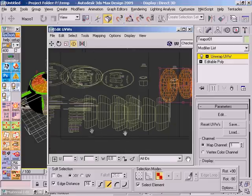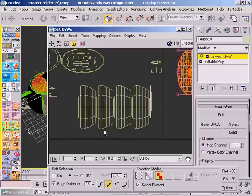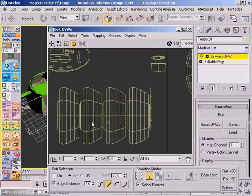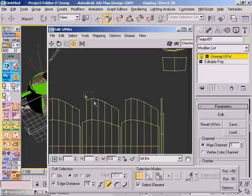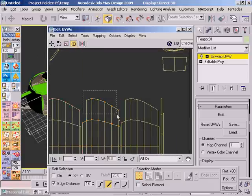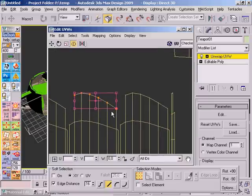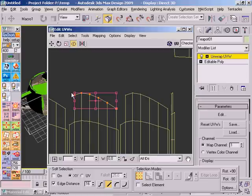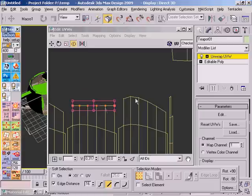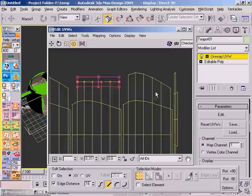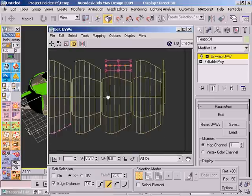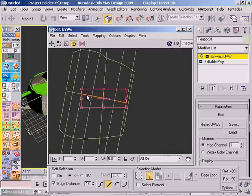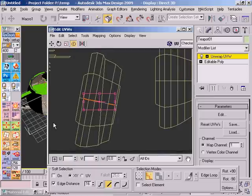The next two functions are used with edges or vertex selection. For example, if I select a series of vertex or texture vertex points, and if I go on the Linear button, what it does is it flattens or straightens the line automatically in the closest axis. It works with any kind of selection, either edge or vertex.